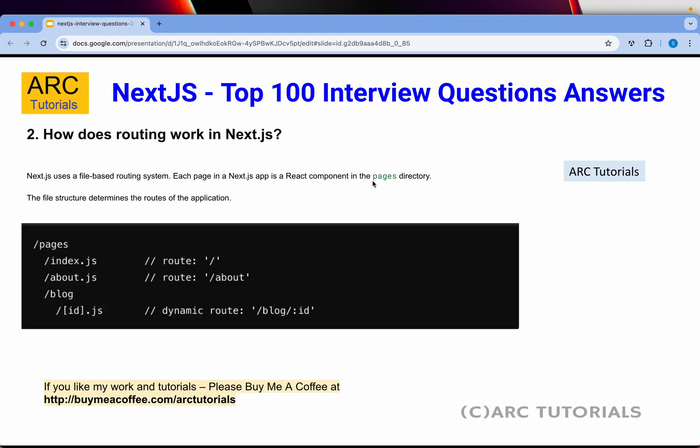The next obvious question is: how does routing work in Next.js? Next.js uses a file-based routing system, which means each page in a Next.js app is a React component in the pages directory. Whenever you want to create a new route, you place it under the pages folder with the same file name. The file structure determines the routes of the application.